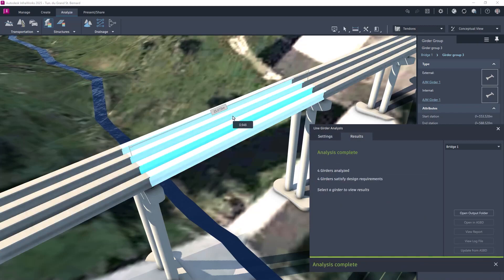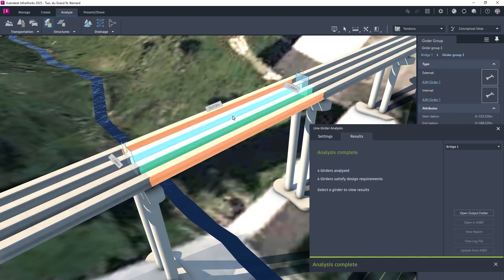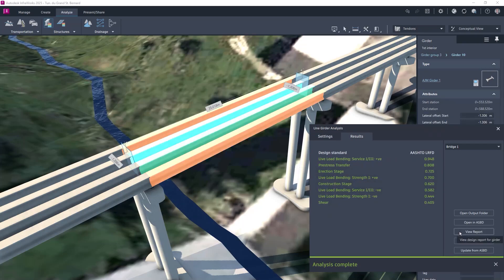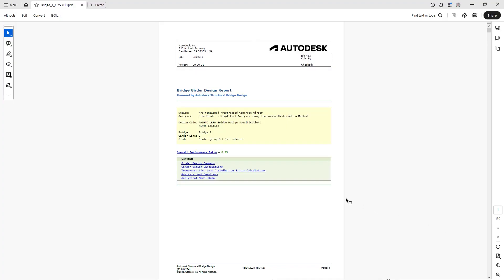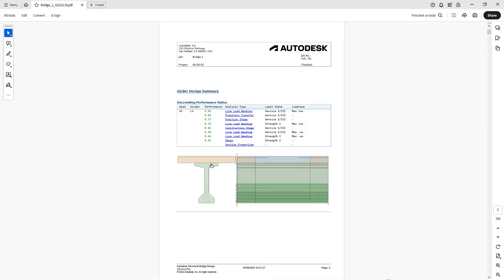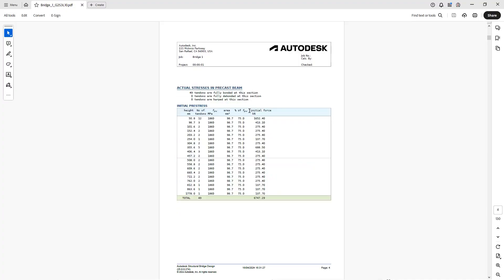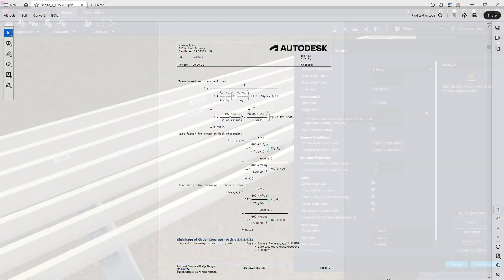Once the results have been downloaded, they can be examined visually in the model and also from within the supplied calculation reports which are automatically created in the background in accordance with the previously selected design code.